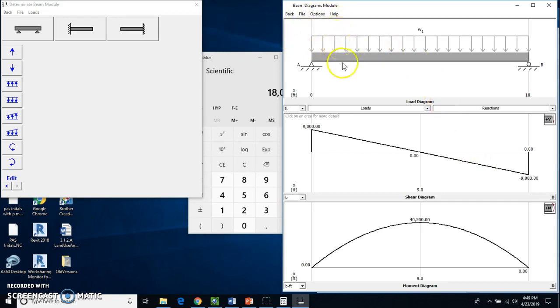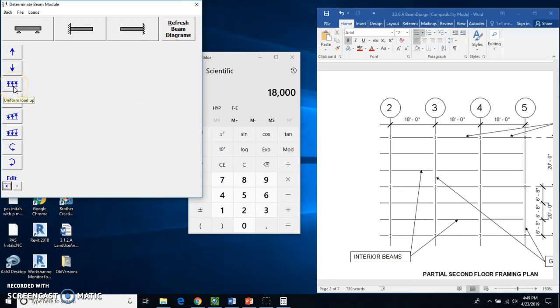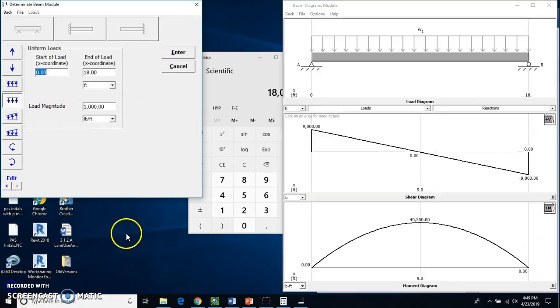And this we're going to now print. So, oh, I goofed. I hit back. Give me a second. I'm going to get that back up. It wasn't hard to get back. I just had to hit the uniform load again.